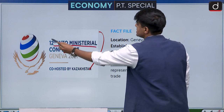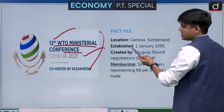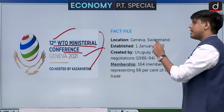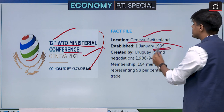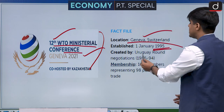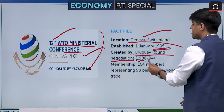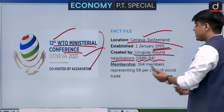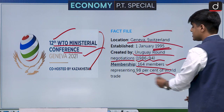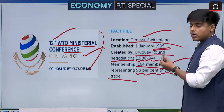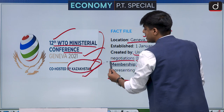G33 was in news because of the 12th WTO Ministerial Conference scheduled from 30th November to 3rd December 2021 at Geneva. WTO is headquartered in Geneva, Switzerland, established in 1995. Before its establishment, negotiations ran from 1986 to 1994. It has 164 members representing 98 percent of world trade. The conference is going to be co-hosted by Kazakhstan this year.